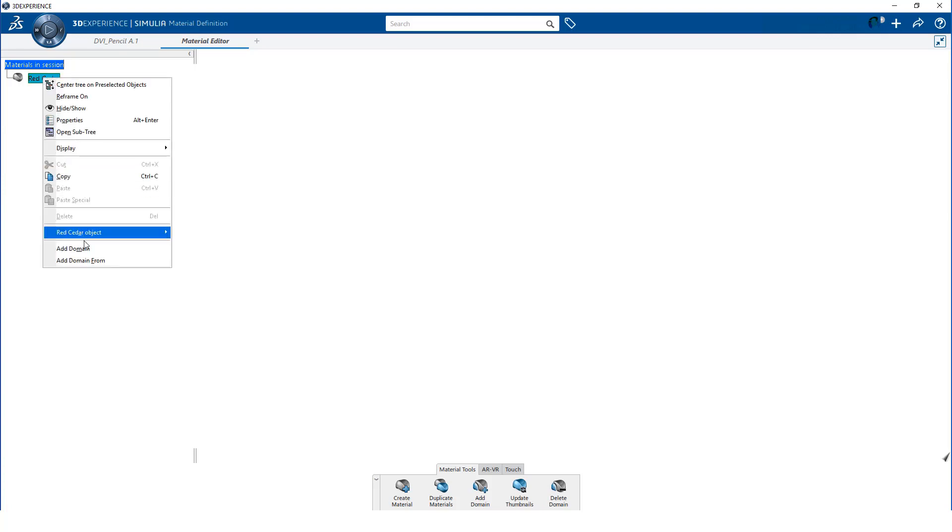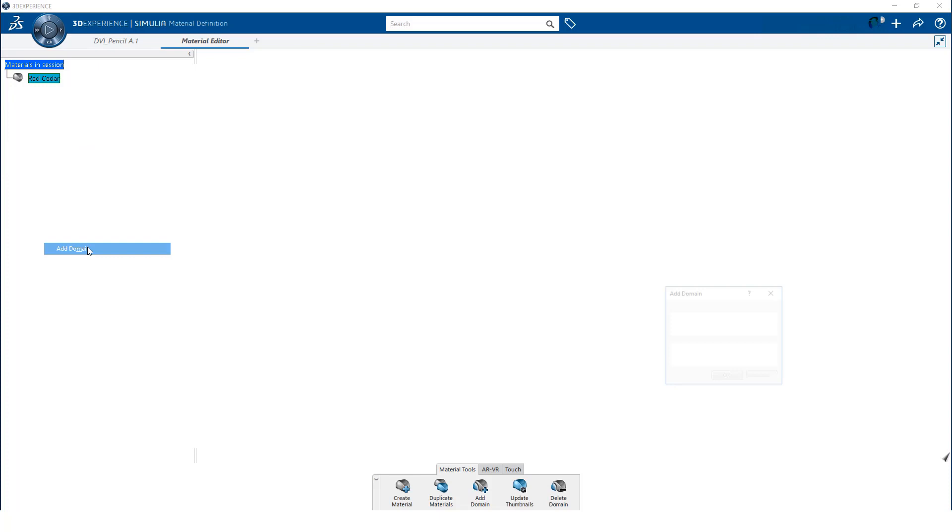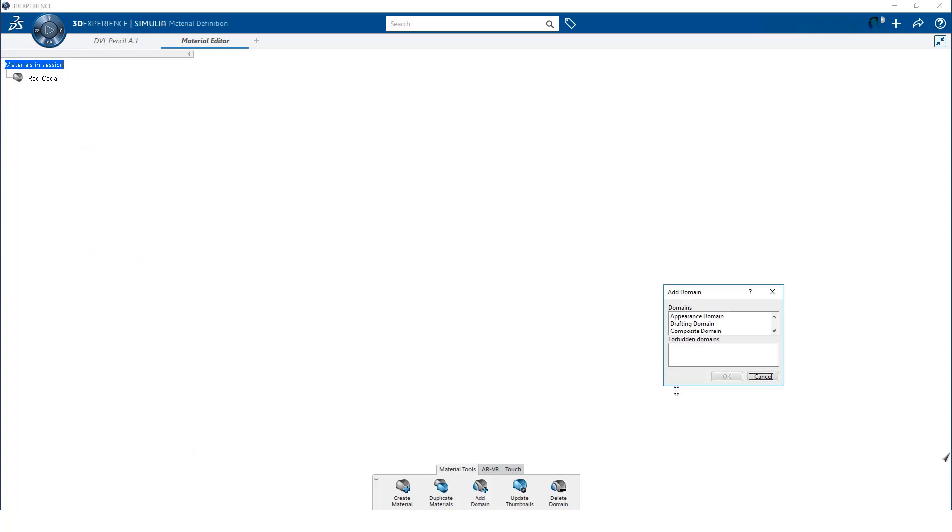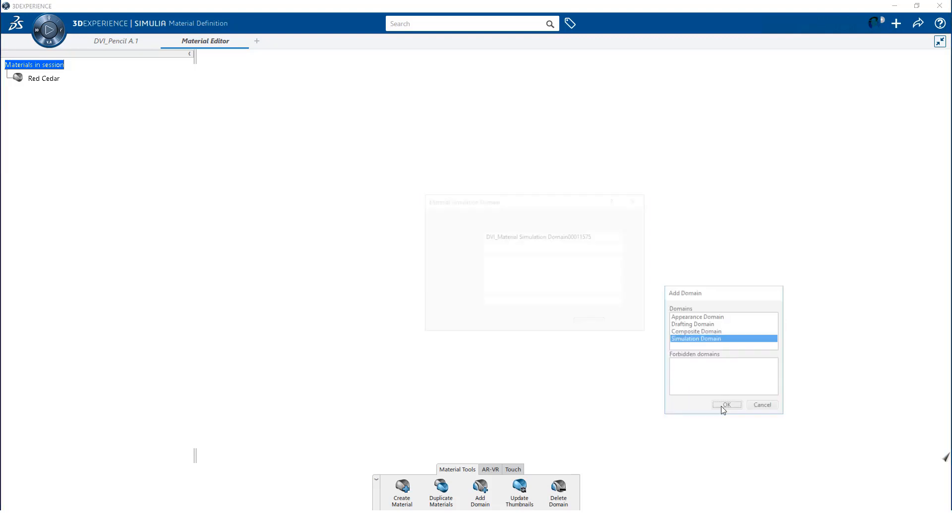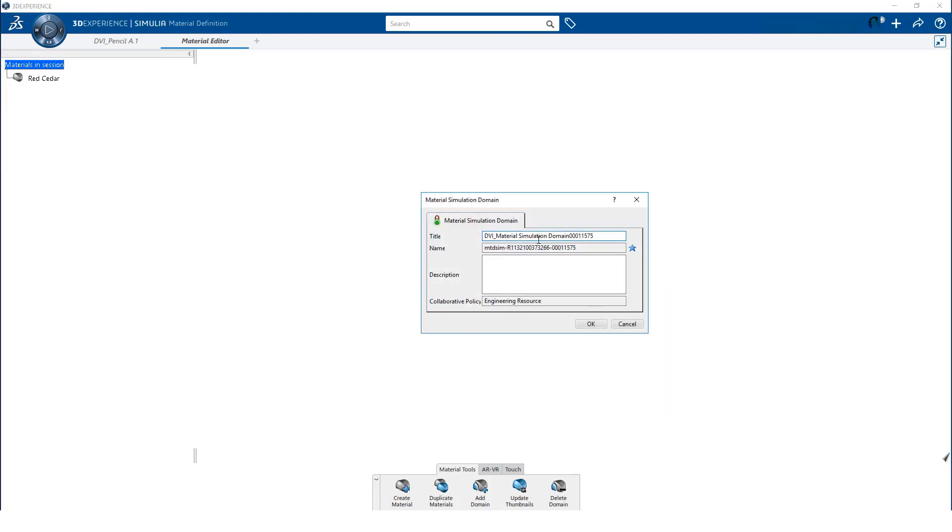I will create a simulation domain. I again edit the title and provide a more descriptive name.